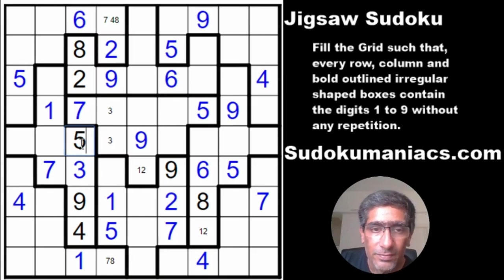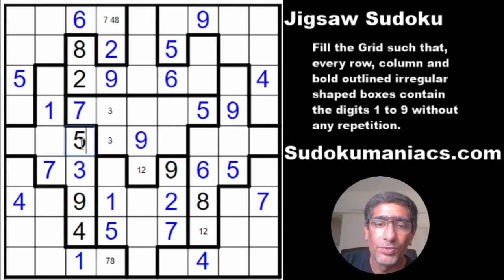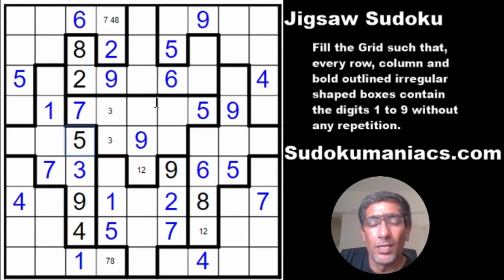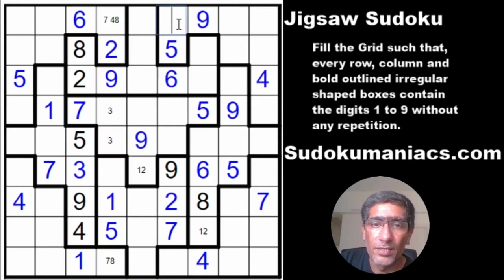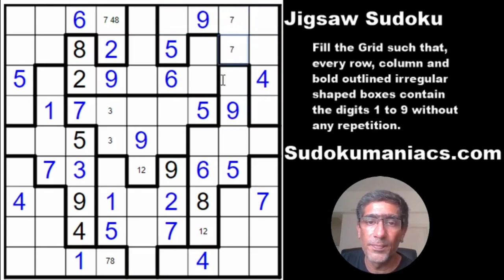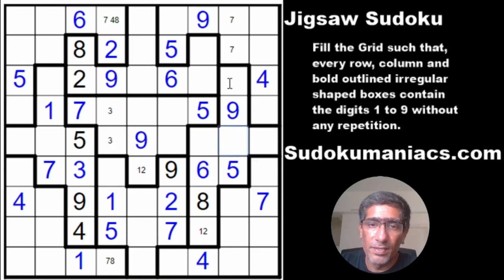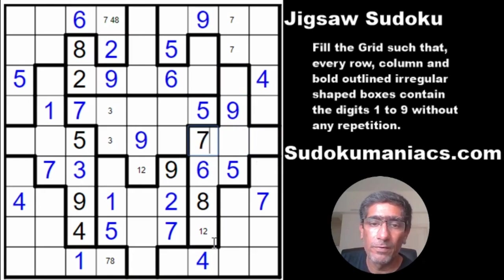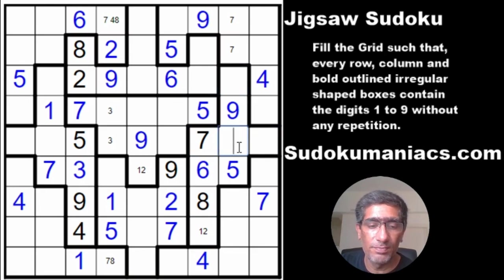Always remember to use this in-out technique — it is very helpful when solving a jigsaw Sudoku. Looking at the top box, 7 is locked here because it cannot be in several other cells. For this irregular shape box, 7 cannot be in various positions, and with a 1 and 2 pair present, this becomes a 7. Then 4 is not here, not here, not here — so this becomes a 4.